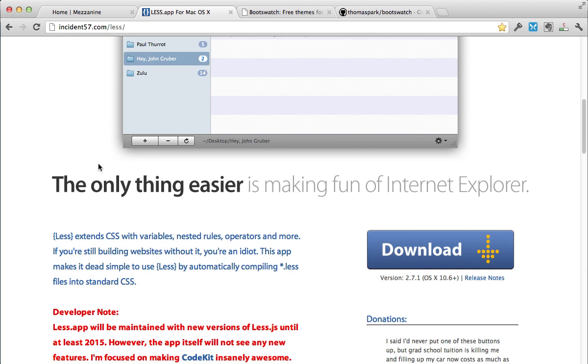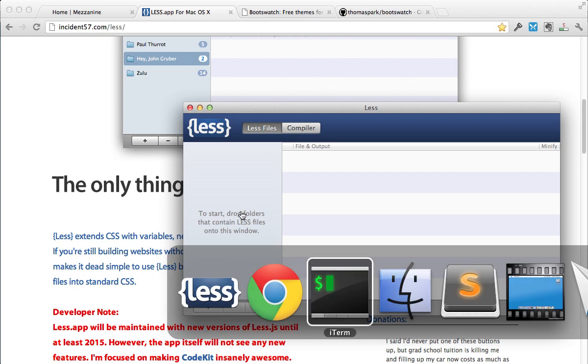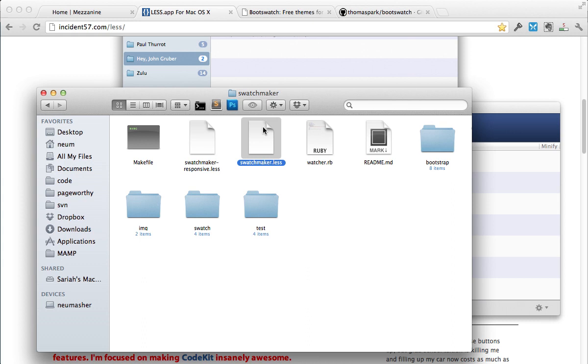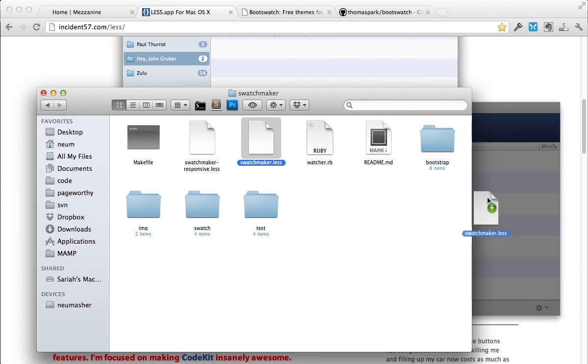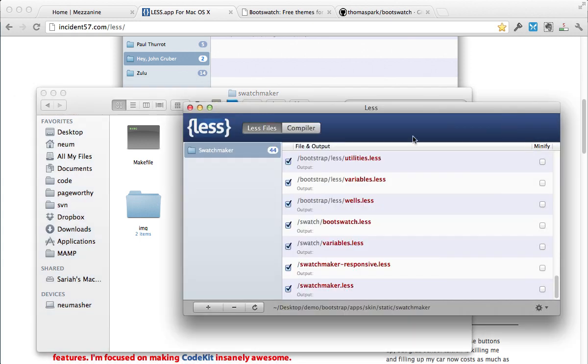Okay, once you have that installed, let's open it up. And all we need to do is drag our file or folder in. So let's get to that folder that we want. Okay, so we're here, and we want this swatchmaker.less is the core file, so we're going to be working with that. So we're just going to drop that in.